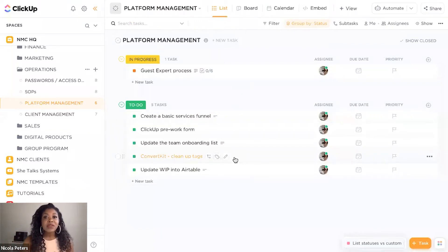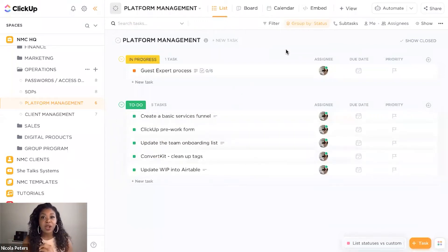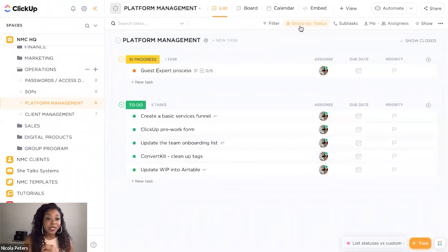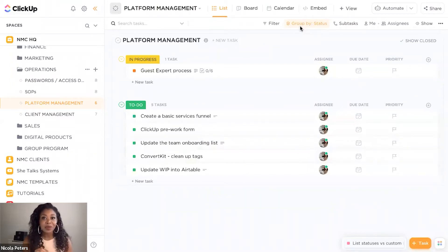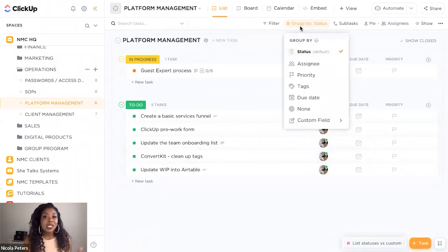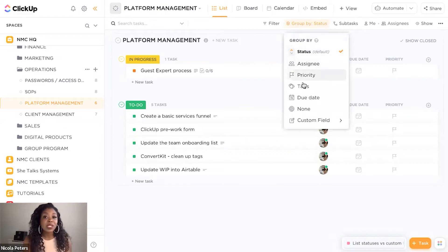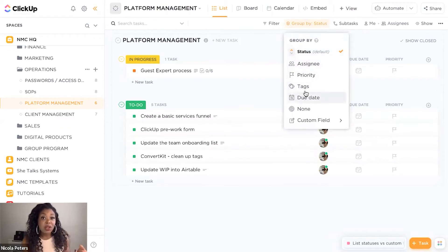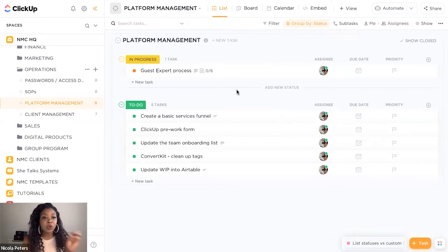There are different ways that you can group your tasks. At the top, we are grouping tasks via the status. So this is a way that you can categorize your tasks, and you can also see how you can group your tasks in different ways — we'll cover that in a different video.